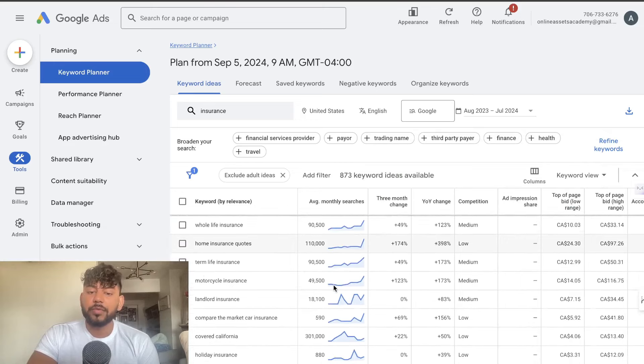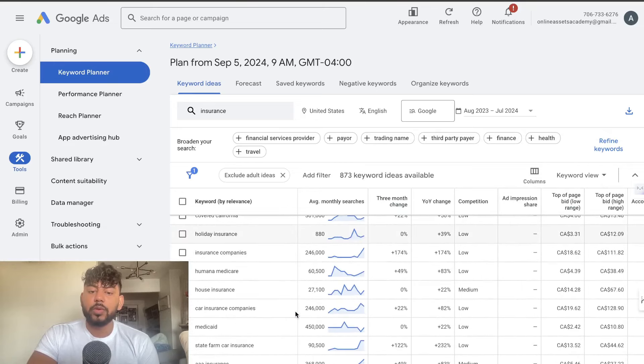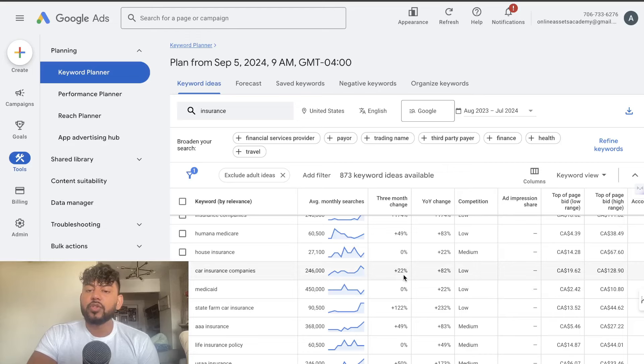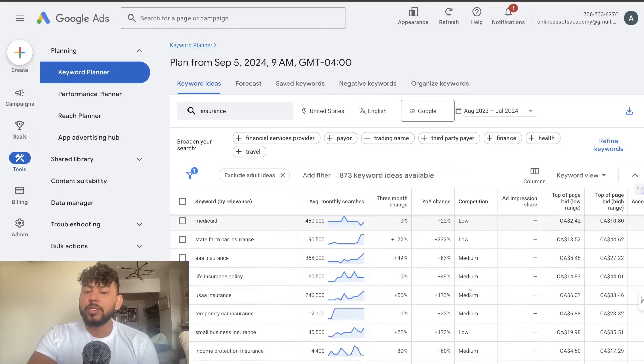So again we have a lot of different keywords here which you can go down and take a look at and again we can see the metrics in terms of the year over year change, the month change and we also see the competition level.